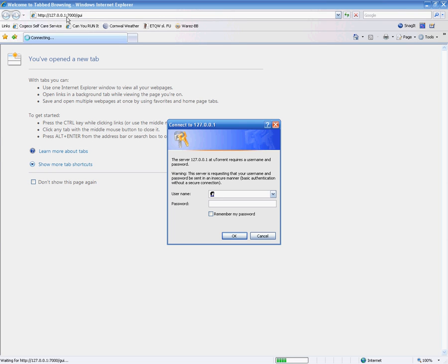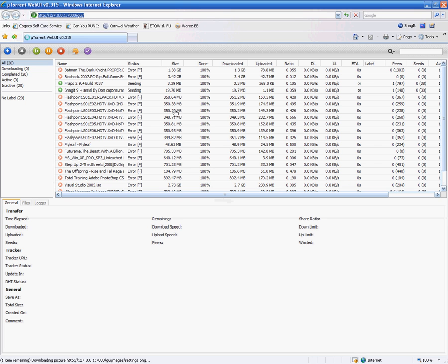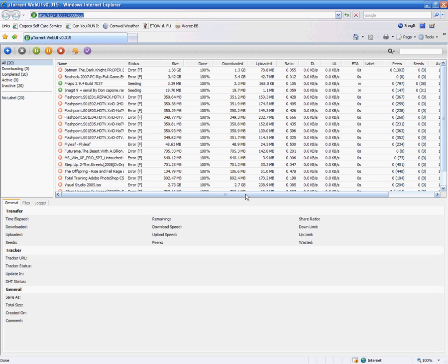Then you put the colon, port number, slash GUI, and then you will get this prompt to log in. So I'm going to log in, and then it loads up like this, almost exactly like your actual program.